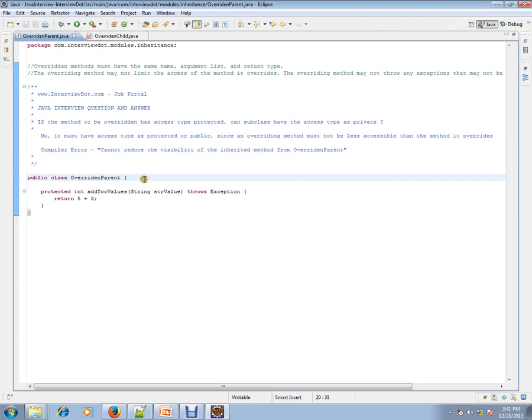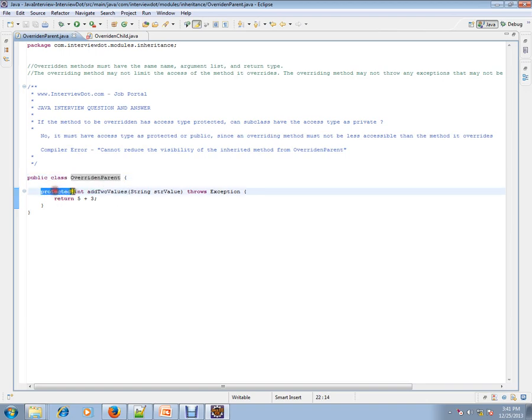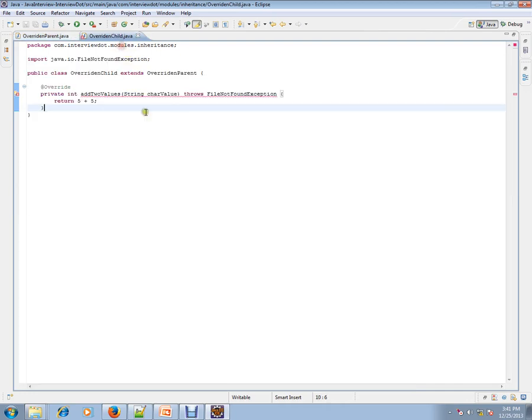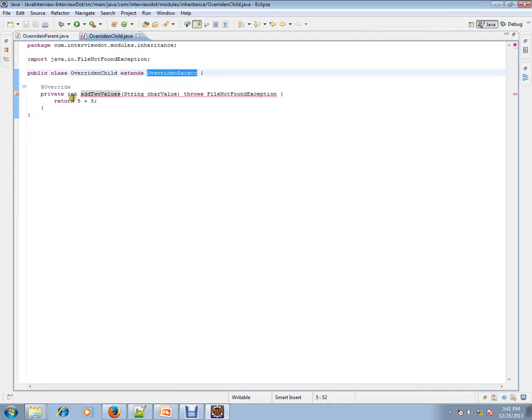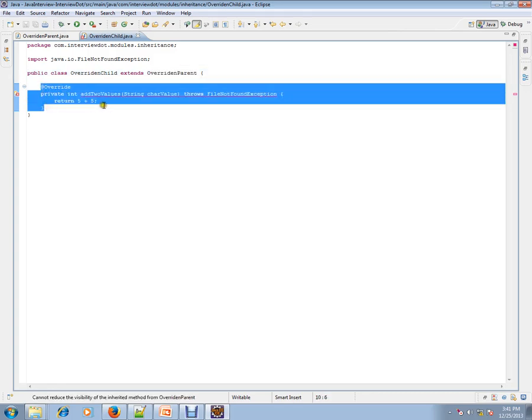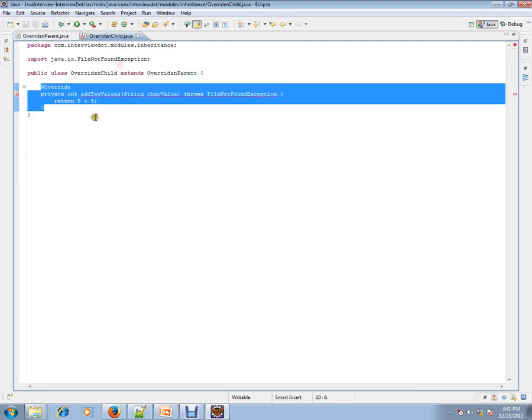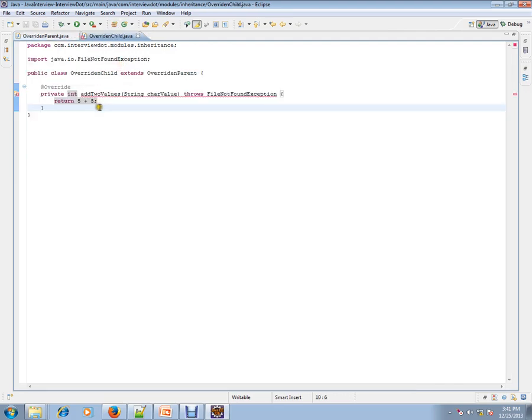Let's see an example so that you can understand. I have a parent class and I have a method protected int addTwoValues, and it accepts string argument. Then I have a child class which extends the parent class, and I'm going to override that method. That means I'm going to give my own implementation; I'm not going to reuse this method.